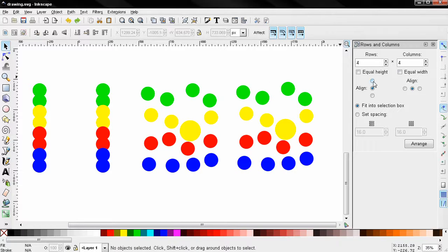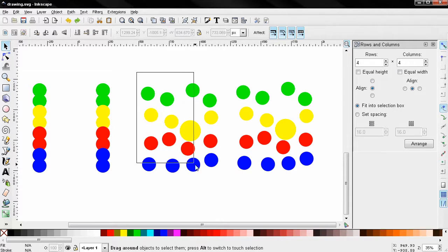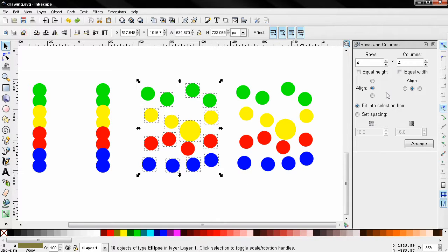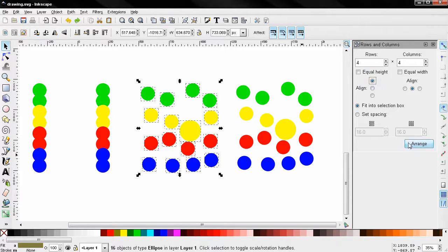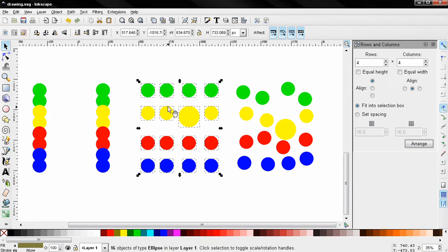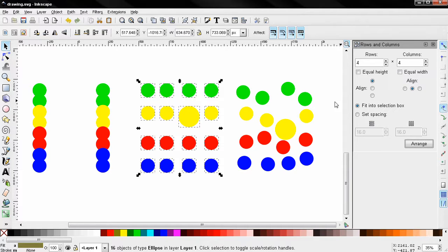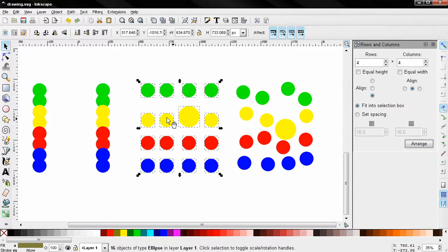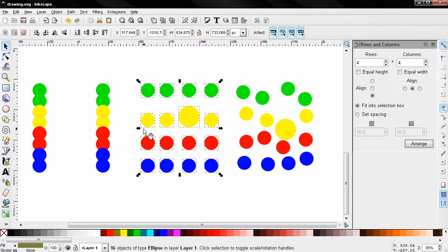And I'll show you this Align option. I select this, click here, you see how this is aligned—the top here of the selection boxes. I click the other option, the bottom is aligned.